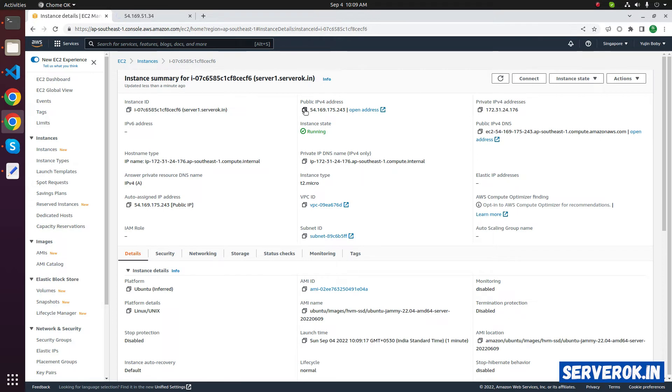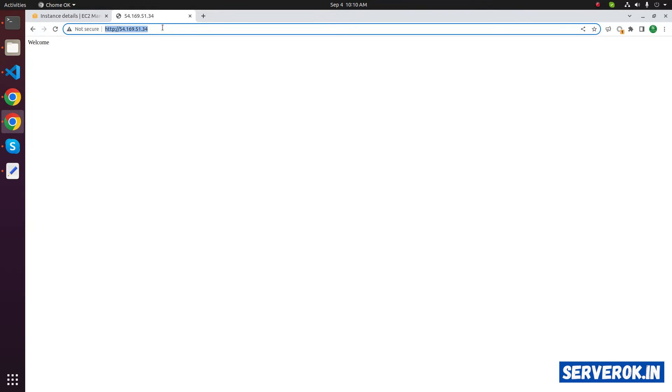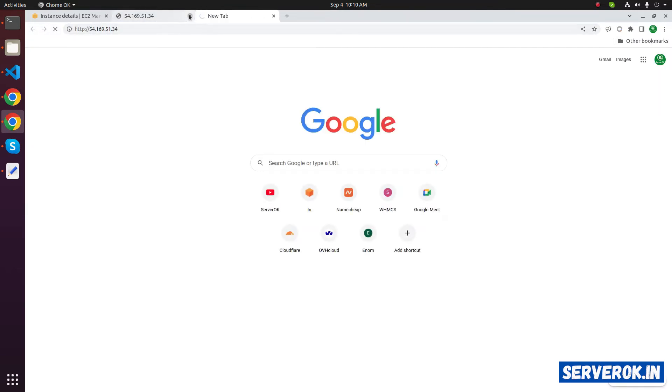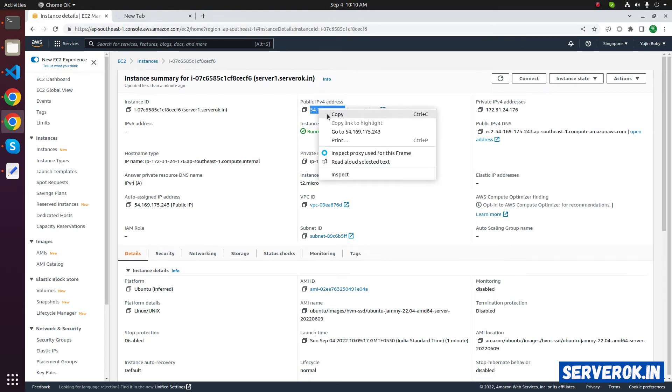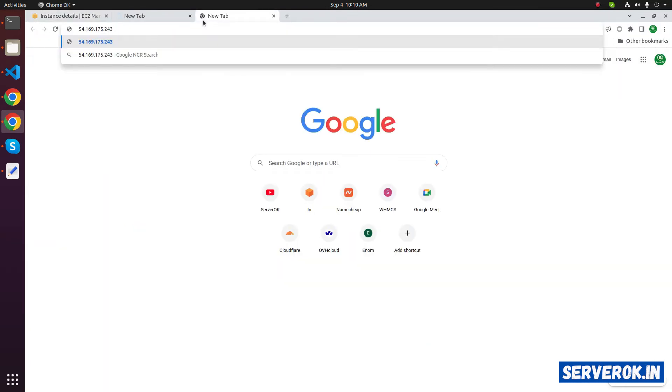Now we have a different IP address. Our old IP address won't be working. If we go to the old IP address, it won't work. We have to use this new IP address. That means if you have a domain name connected to old IP address, it will stop working.